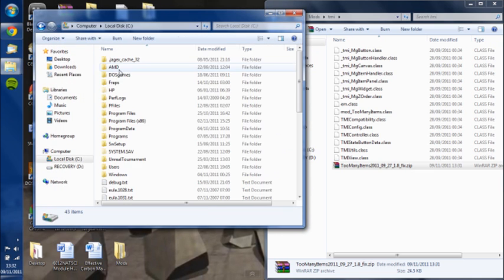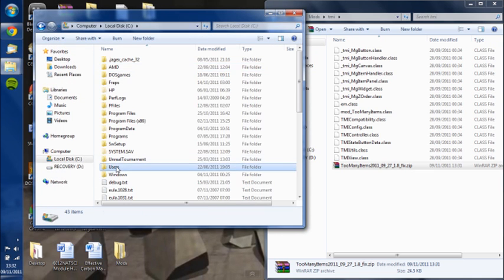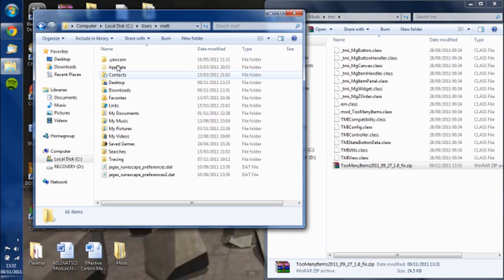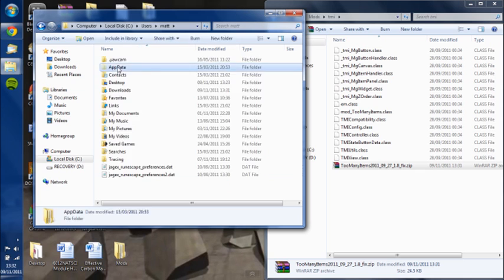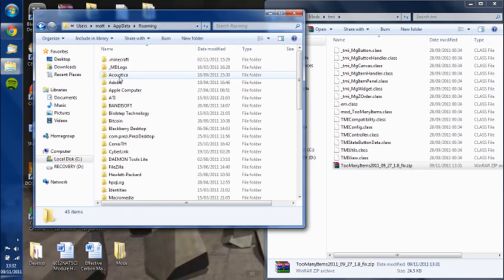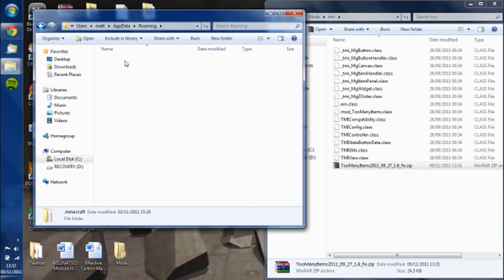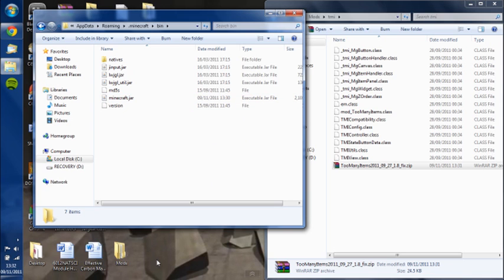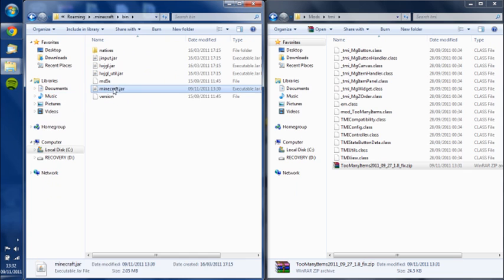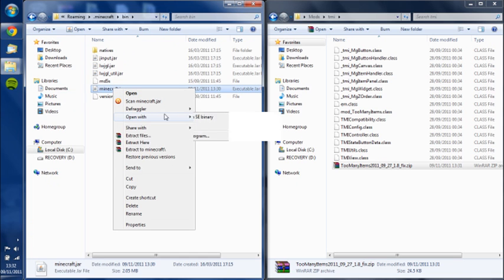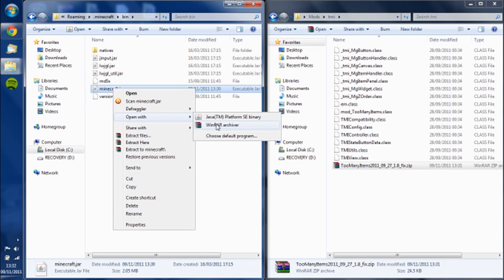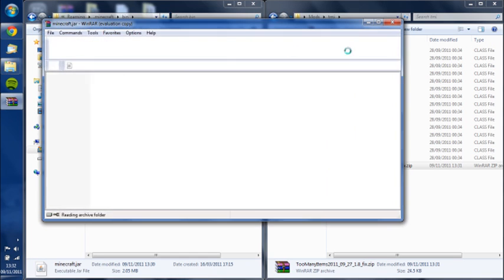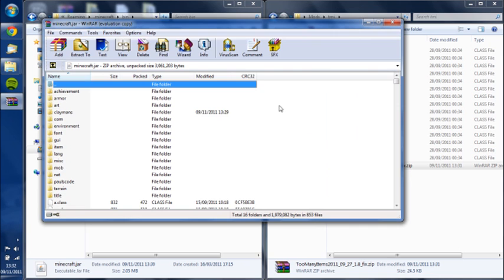Computer, C drive, users, and then your name, app data, roaming, dot minecraft. Go to the bin folder as always. Make a copy of your minecraft in case anything goes wrong on your desktop, and then you can always copy paste it back if anything goes wrong. Open it with your extracting tool and open it with Bernard again.